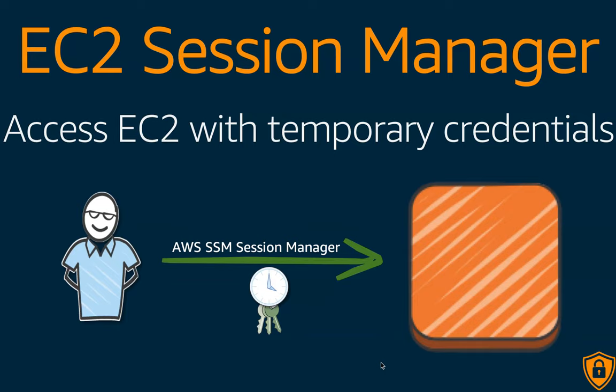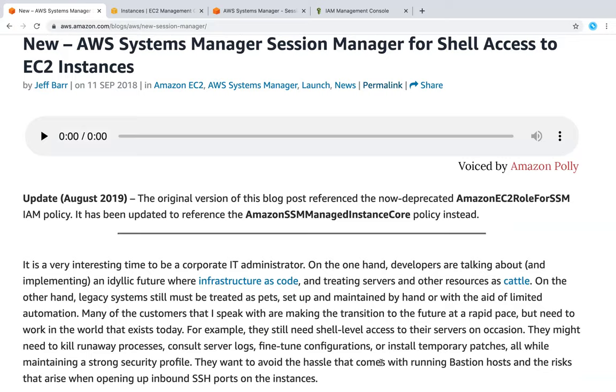Amazon has launched a new feature called EC2 Session Manager which allows you to connect to your EC2 instances with temporary credentials. This means you can launch your servers without any key pair at all and get access to the servers through this new feature which leverages your SSM agent that should be running in your account.